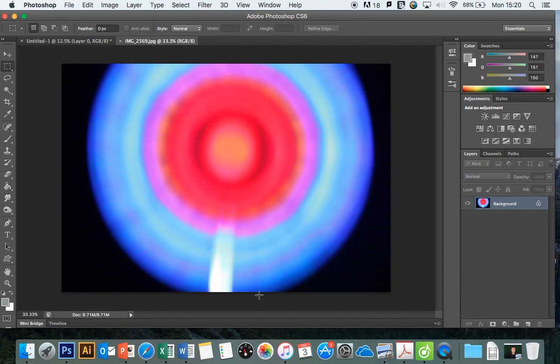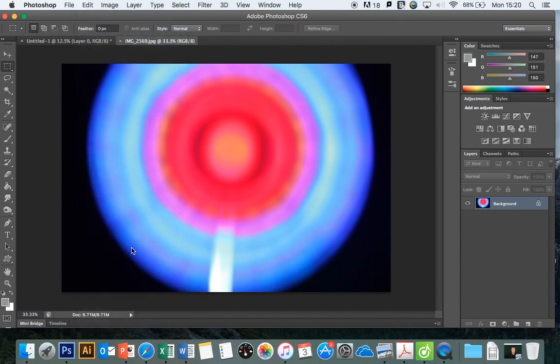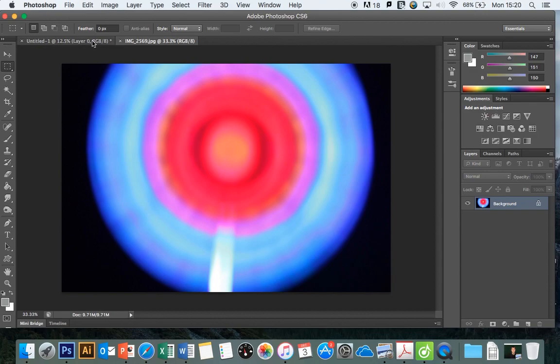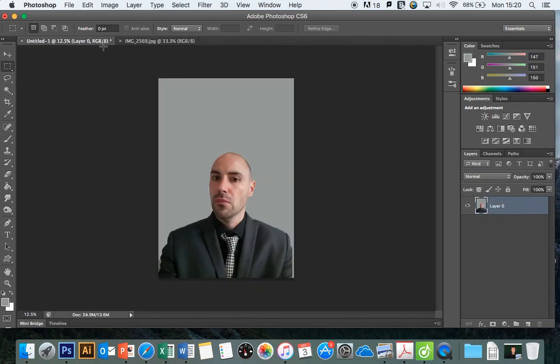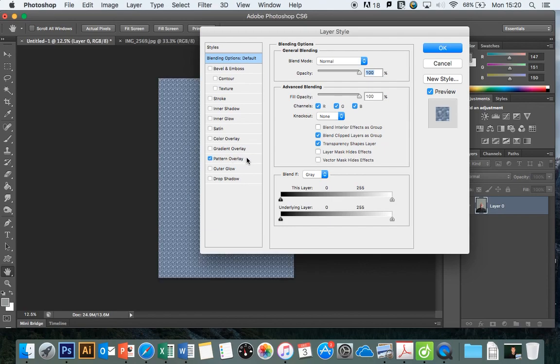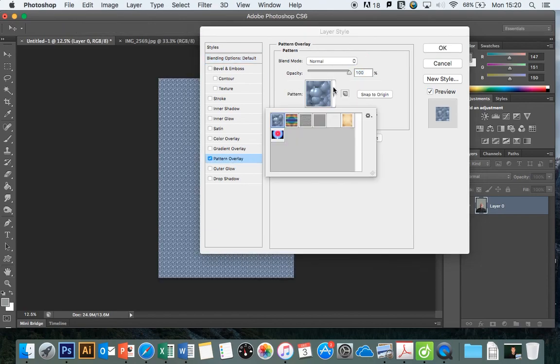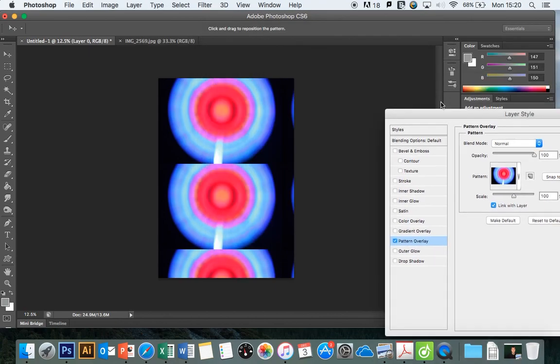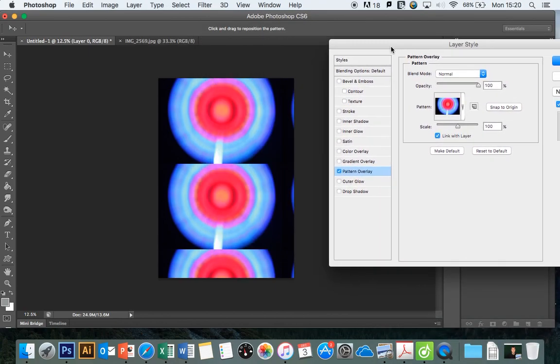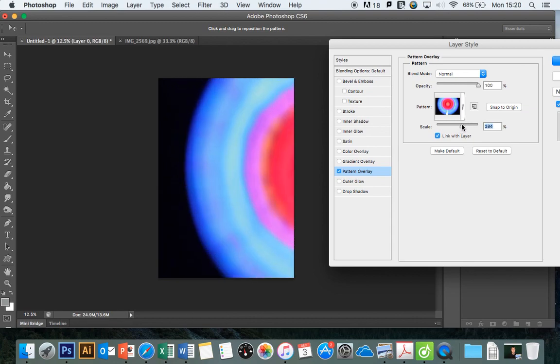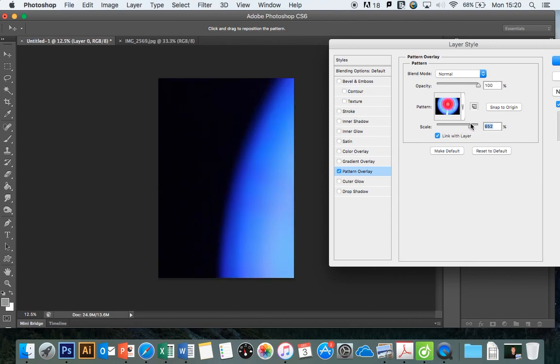I'm going to create that as my pattern. To turn that into a pattern, I say Edit, Define Pattern. Now that's my pattern. I'm going to come back to here, go into my layer styles panel, pattern overlay, and if I click on here, there's the image I've just created as a pattern.